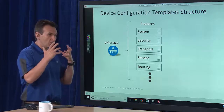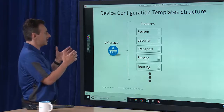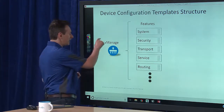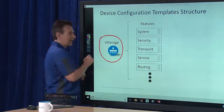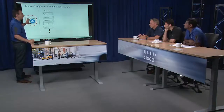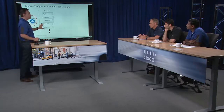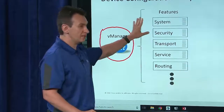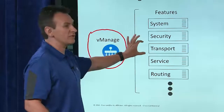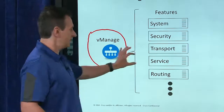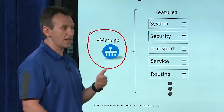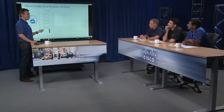Now that we understand what configuration templates are, we want to see the composition of a configuration template — what does it really take to make one? vManage is the single pane of glass for all administrative tasks. When we define configuration templates, we define individual features. These include system-level parameters, security, transport VPN connectivity (VPN zero), service VPN configurations, routing, AAA authentication, NTP for time synchronization, syslogging, and SNMP. These are the features that comprise the entire device configuration.